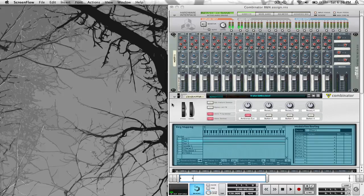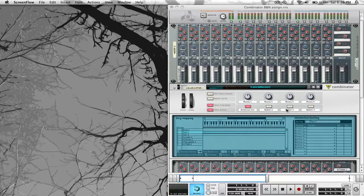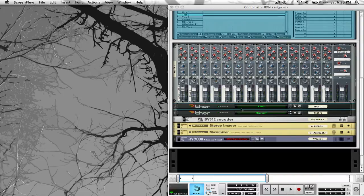Hey guys, this is week 3 of Exploring the Combinator, and this week I'm going to show you how to assign these buttons and rotaries at the top of the Combinator so they will affect whatever devices you have inside of the Combinator.